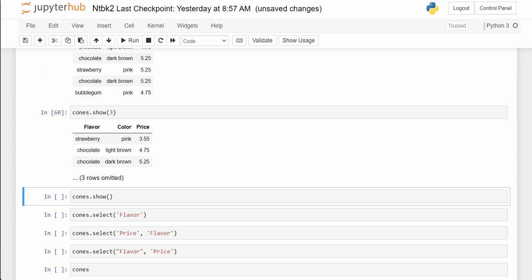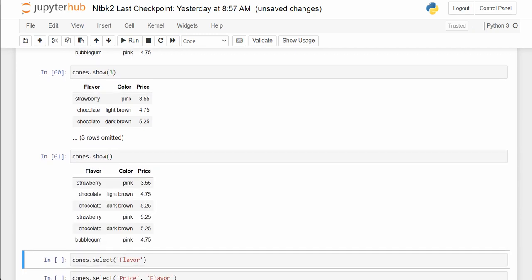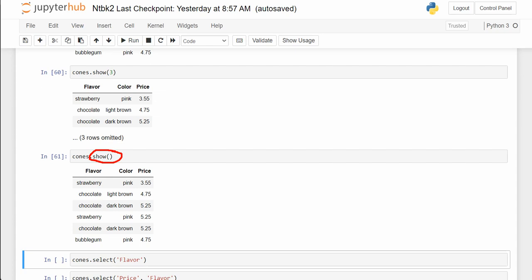That's dot show. Cones.show() with empty parentheses shows the whole table. So .show(4) will show four rows, and .show() with empty parentheses will show every single row. You want to be careful with that — we have one dataset with all the farmers markets in the United States, and there are over 8,500 of them. That's a really long table and it can take a while to show them all. So check how many rows are omitted before you tell the computer you want to see them all.